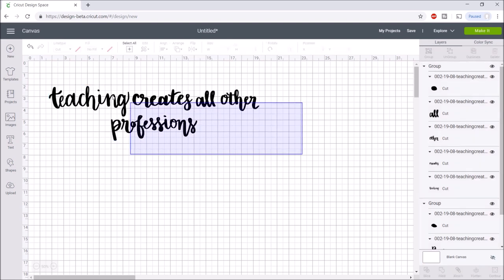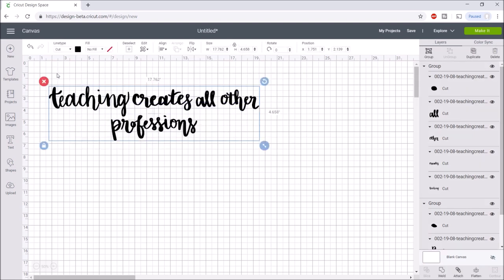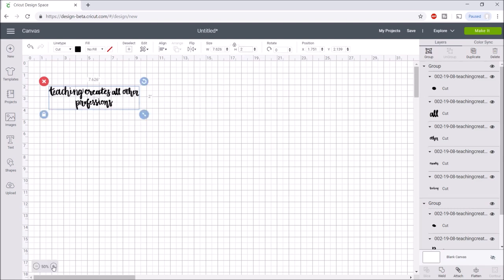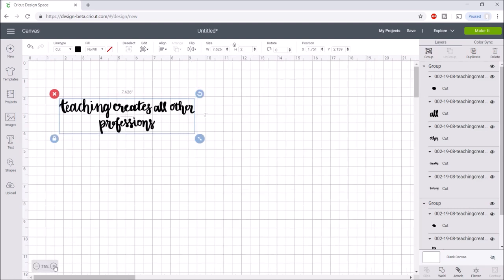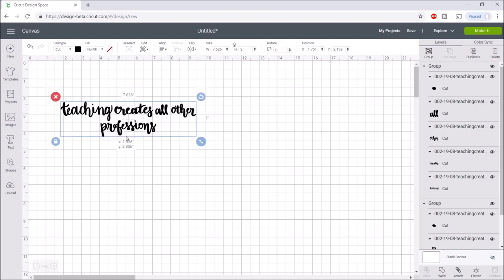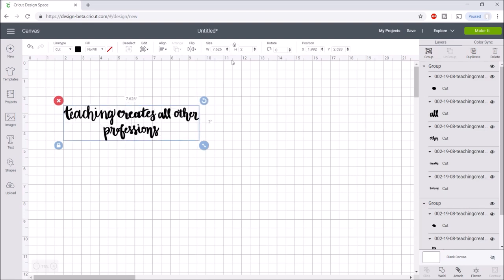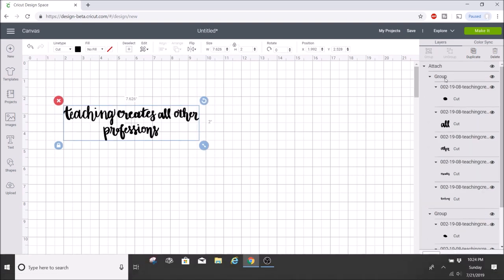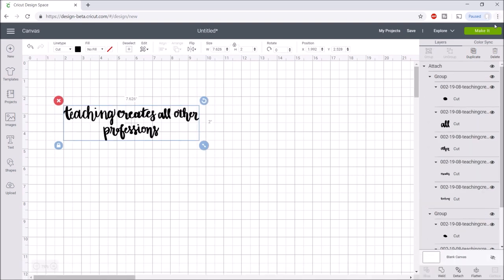Next I'm going to select all of this again. The height is 2 inches and it makes the width 7 inches. I'll click attach then hit make it.